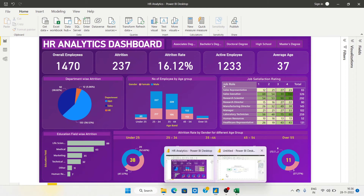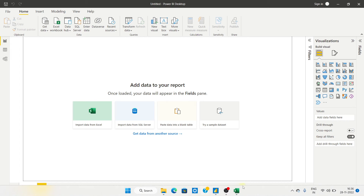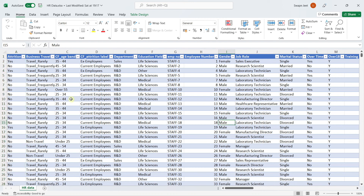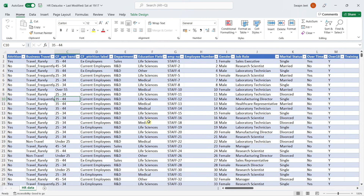First I'll open a blank Power BI file. When you open it you'll get this UI. Before starting, we need to connect to our data. The data we're using has almost 1,500 rows and several columns. I'll show you the data first — I'll attach the file link in the description box so you can download it for practice.